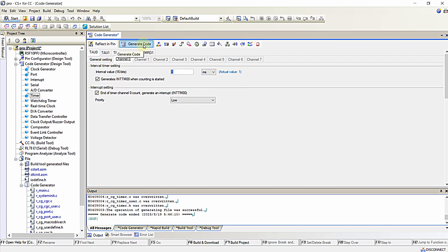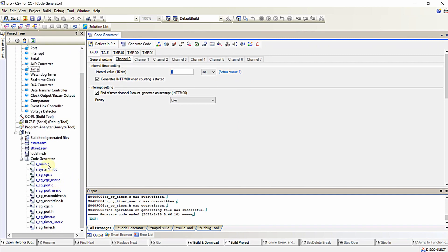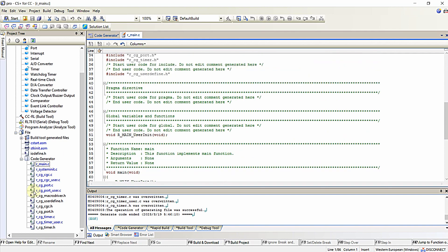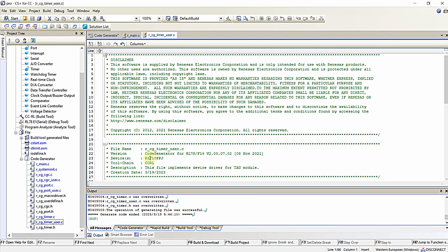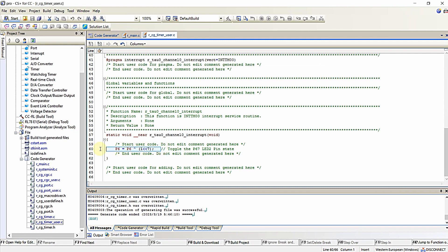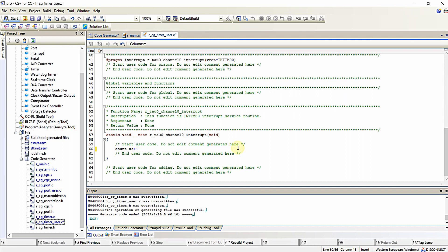I am generating the code by clicking the generate code button. Then moving to timer_user.c — this is the timer ISR function. Here I will put a variable called count_ms and increment this count_ms variable inside the timer interrupt.